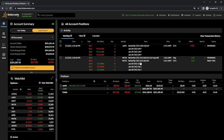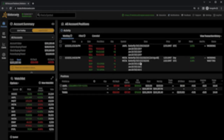That covers just about everything you need to know to create butterfly spreads within Thinkorswim. Hopefully you now feel a little more comfortable with the TOS website. I know it was a lot and I covered some things only briefly, so if you're looking to learn more, consider checking out the next video. Have a great rest of your week and I'll see you on the next one.